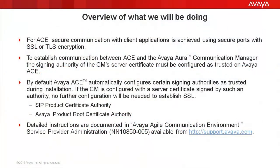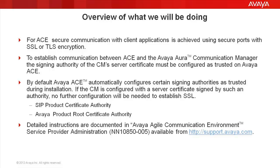Before we start, we will take a quick overview of what we will be doing. For ACE, secure communication with client applications is achieved using secure ports with SSL or TLS encryption. To establish communication between ACE and the Avaya Oracle Communication Manager, we will need to ensure that the assigning authority of the communication manager's certificate is configured as trusted on Avaya ACE.